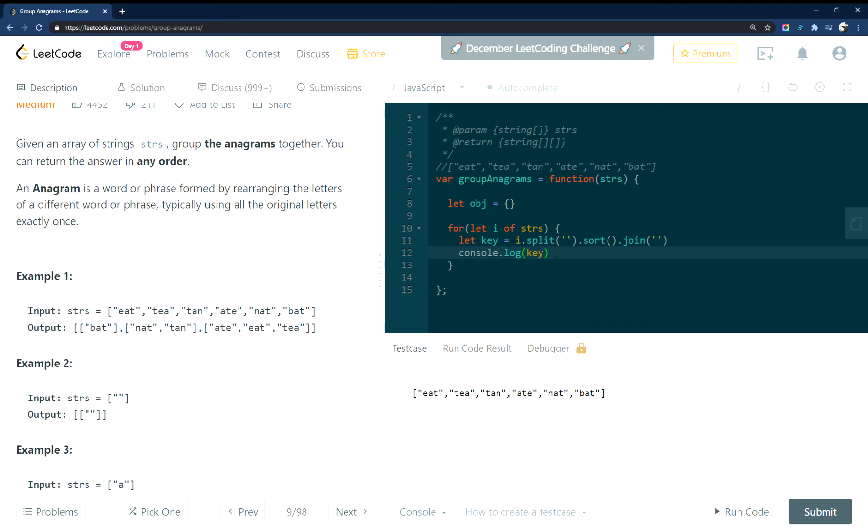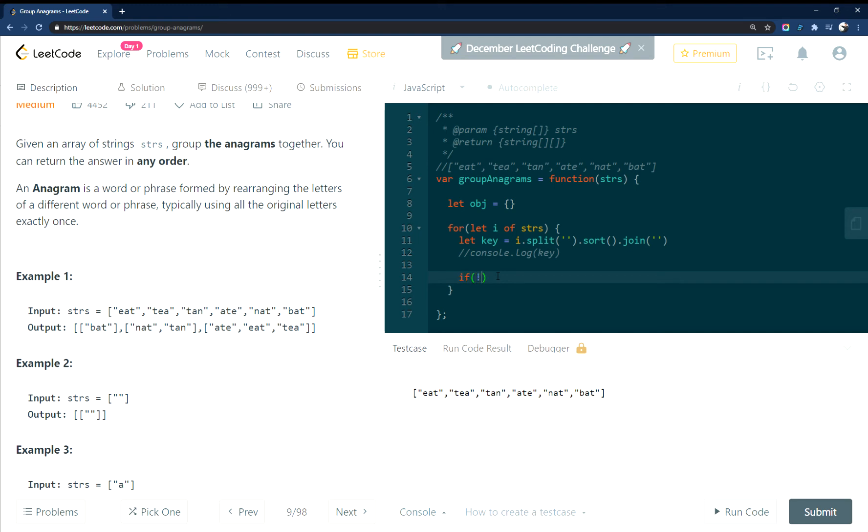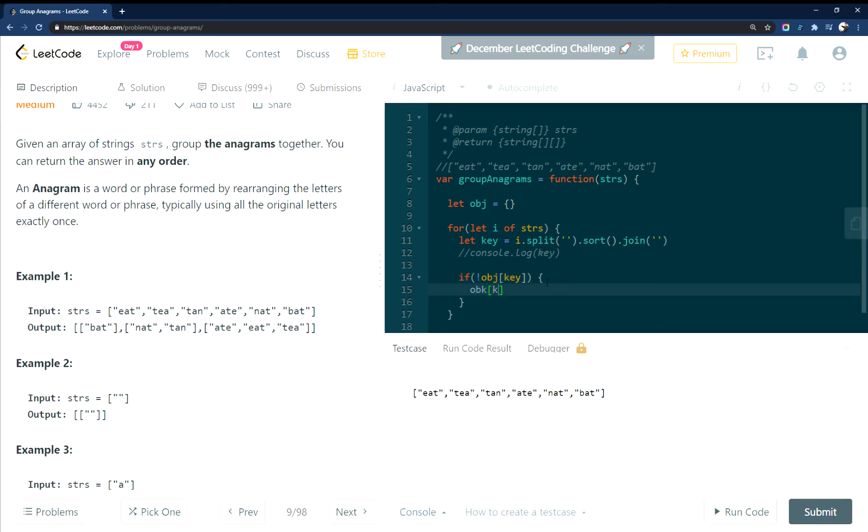Okay, so now that we have the sorted versions of these words, what we can do is check to see if they exist in the object. Okay, so if it's not in the object, set it to an array.